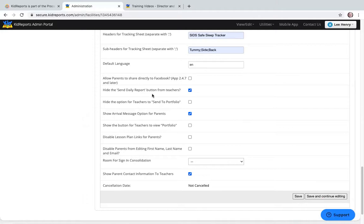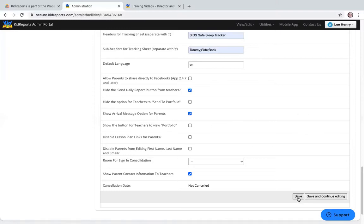Hide the send daily report button from teachers: since we set the daily report to send at an automated time or when the child is signed out, we want to hide the button from teachers so they don't accidentally send it — otherwise it would prevent the report from going at the automated time or sign-out. Finally, show arrival message option for parents: checking this box causes a button to appear in the parent application. The parent selects their child, taps that button, and it sends an automated message to teachers in their child's room saying they'll be there shortly to pick up. Any changes — just click Save at the bottom.